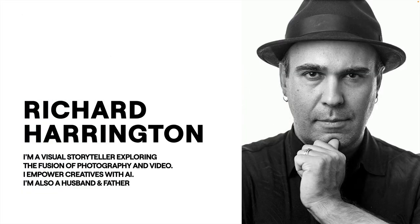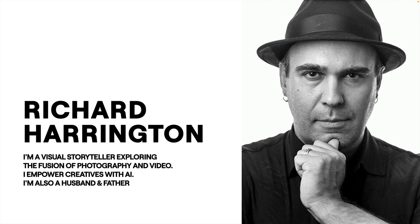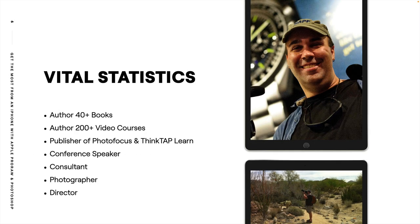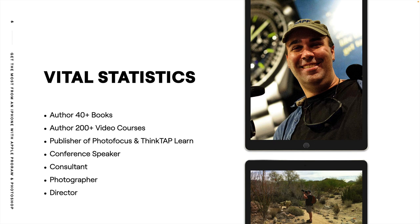My name is Rich Harrington. I'm a visual storyteller, and I've really been exploring the fusion of photography and video for many years. I help empower creatives also thanks to AI, and I enjoy being a husband and a father. My background, I've written more than 40 books about photography and video, including several official books for Apple through the years, and I've released more than 200 full-length video courses.